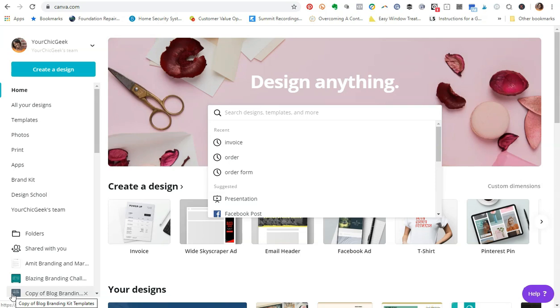You guys know that I'm a huge proponent of using Canva Pro. This is one of my favorite DIY tools, so I just want to make this video short, quick, and to the point. Let's go ahead and jump into this.